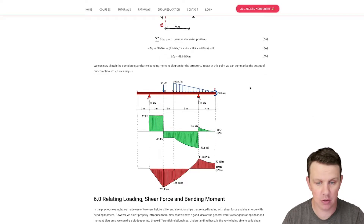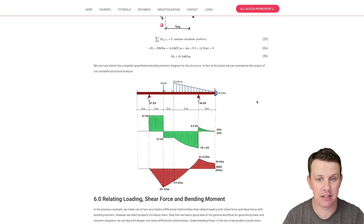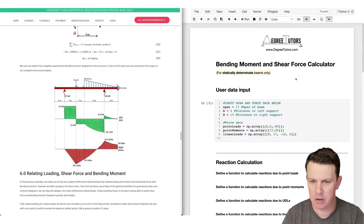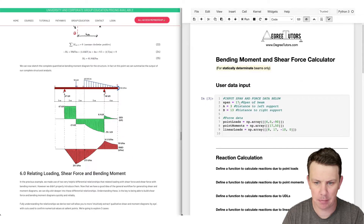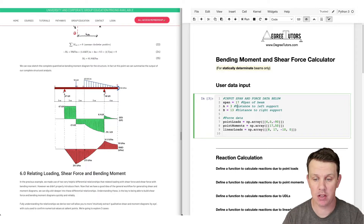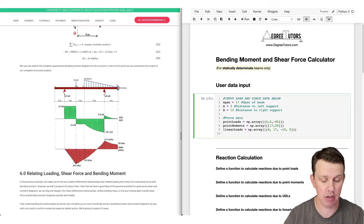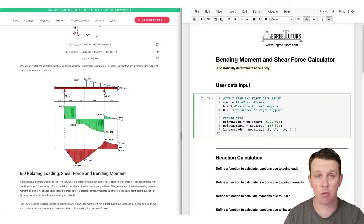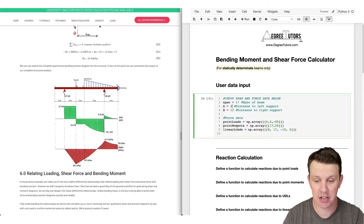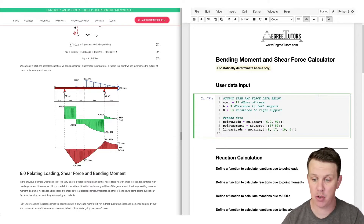Let me jump over to the completed notebook to demonstrate the process. Here's our notebook - we've got some input parameters first. We want to specify the span of the structure: the beam span is 17 meters. We specify the distance into the left support, that's 'a' at 3 meters, and the distance to the right support is 'b', and we can change all these different parameters.